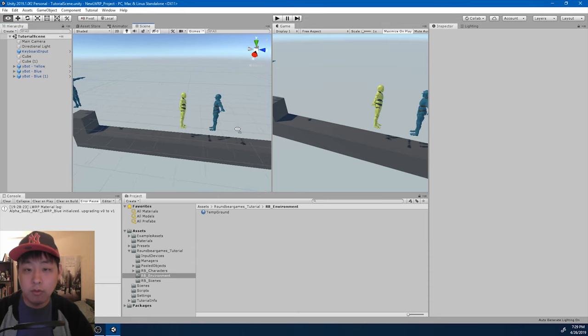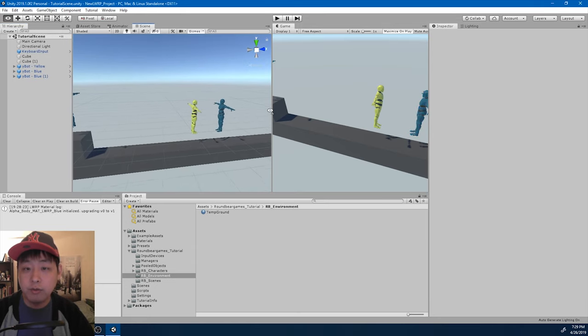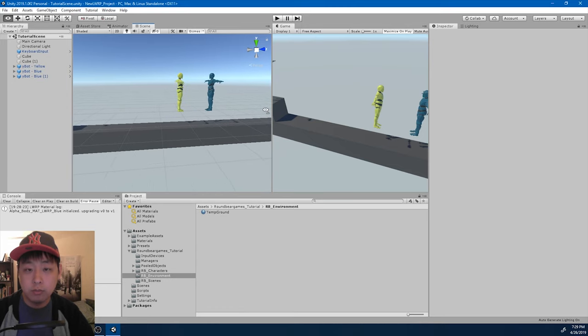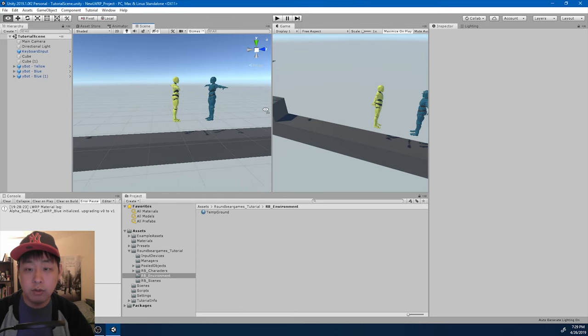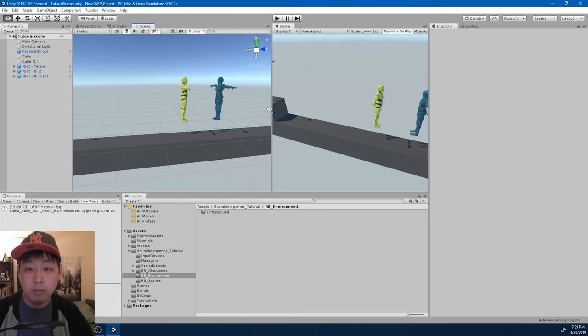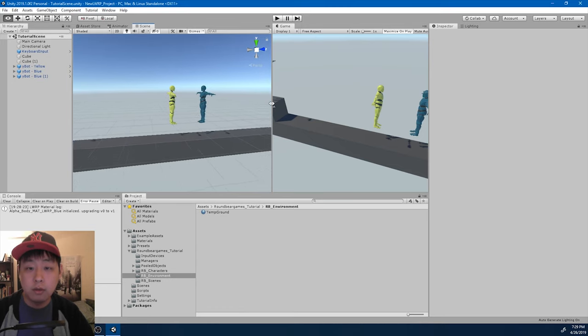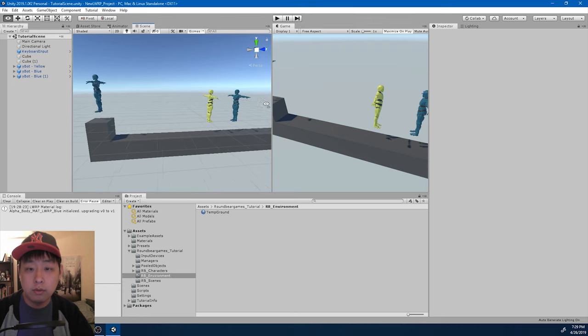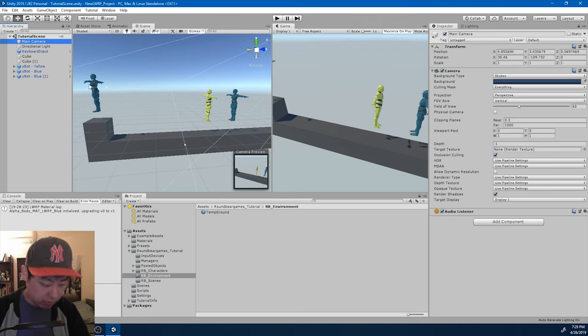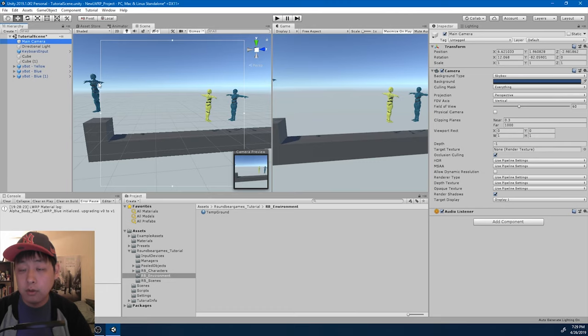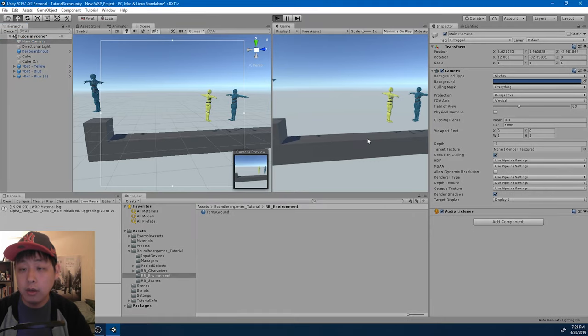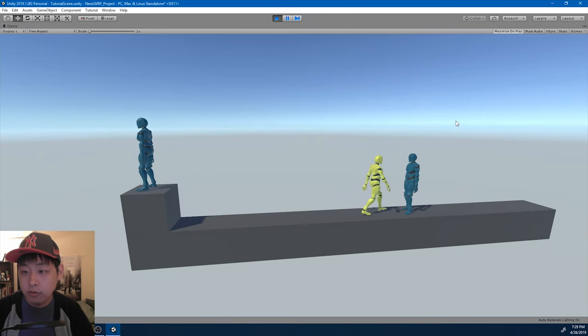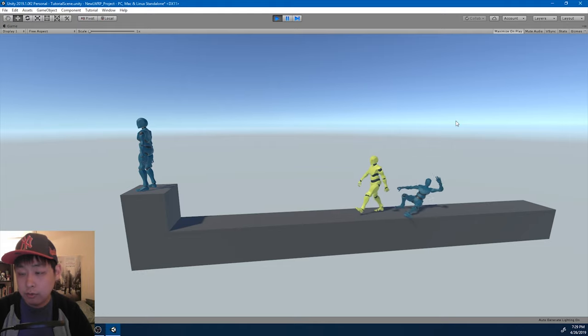I want to change the position of the main camera. So move it around. Right click and WASD. This seems about right. Click on the main camera. Control shift F. Let me click play and make sure that everything works fine.